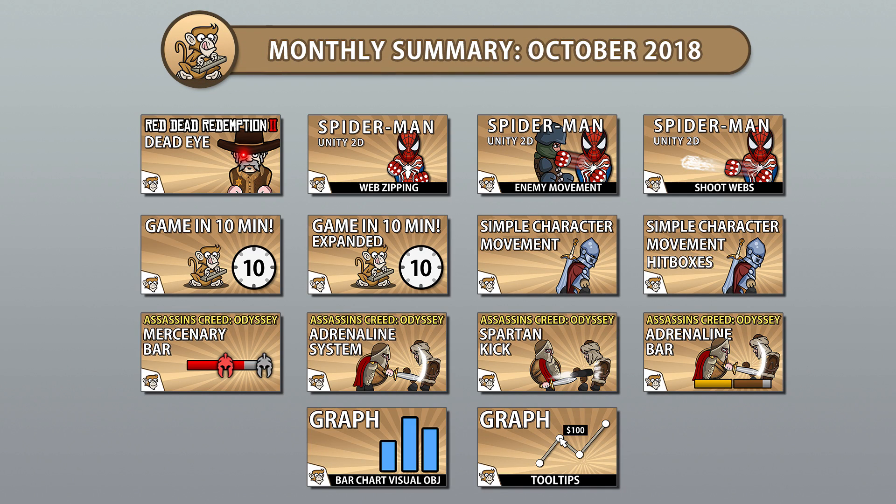Hello and welcome! I'm your CodeMonkey and in this video we're going to review all the videos published in October 2018. Let's begin!